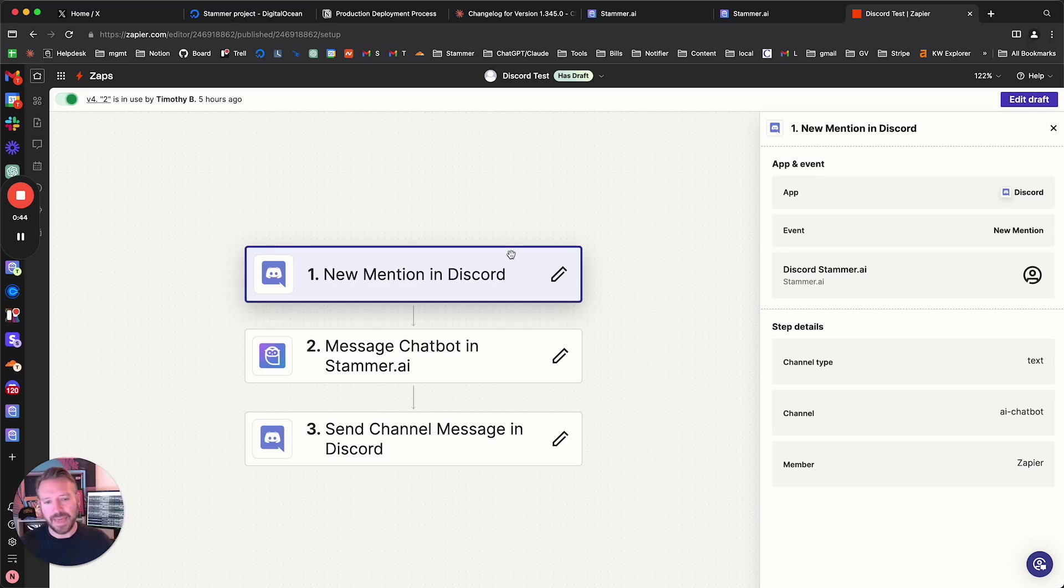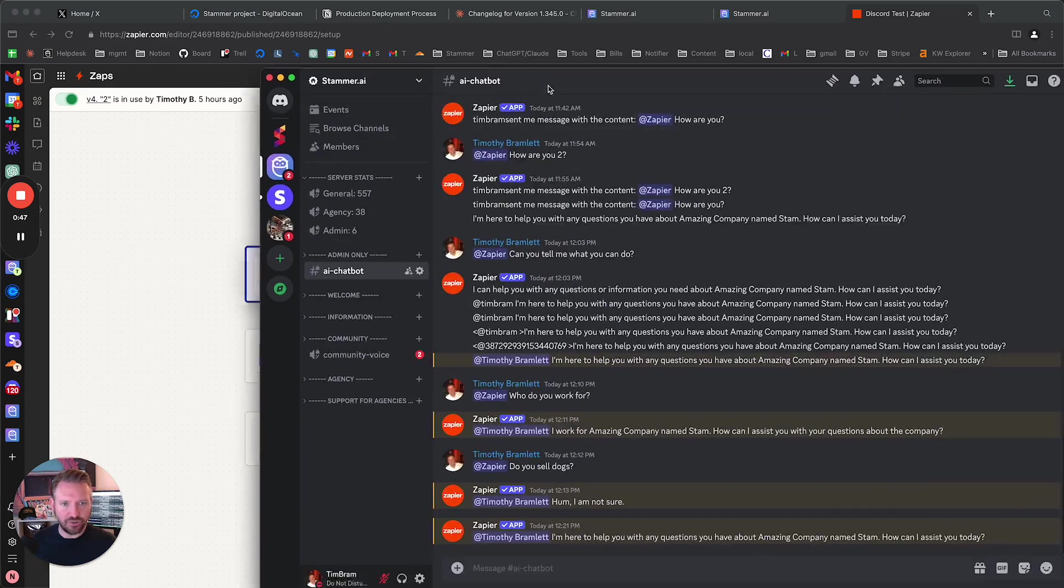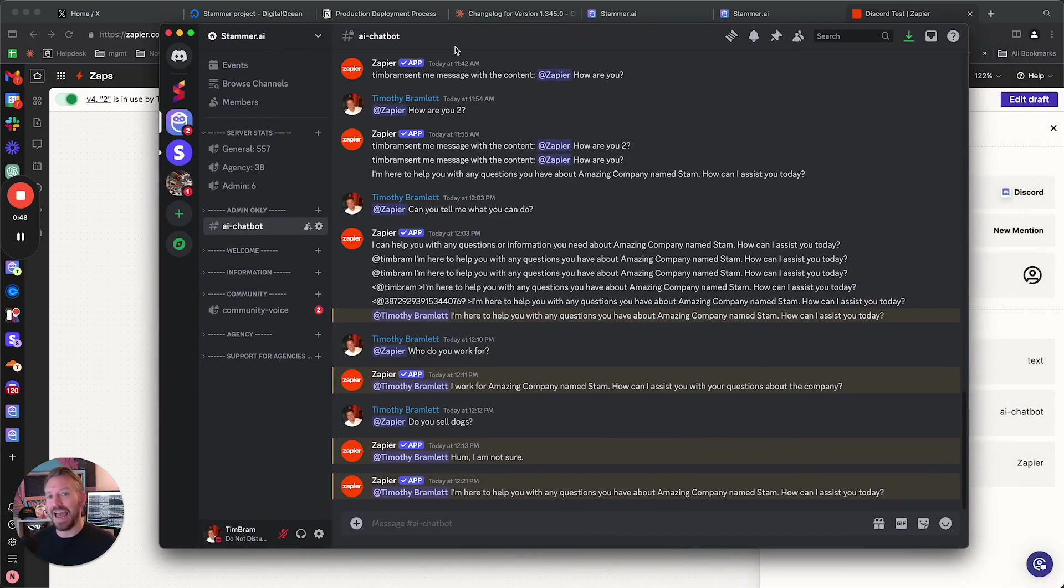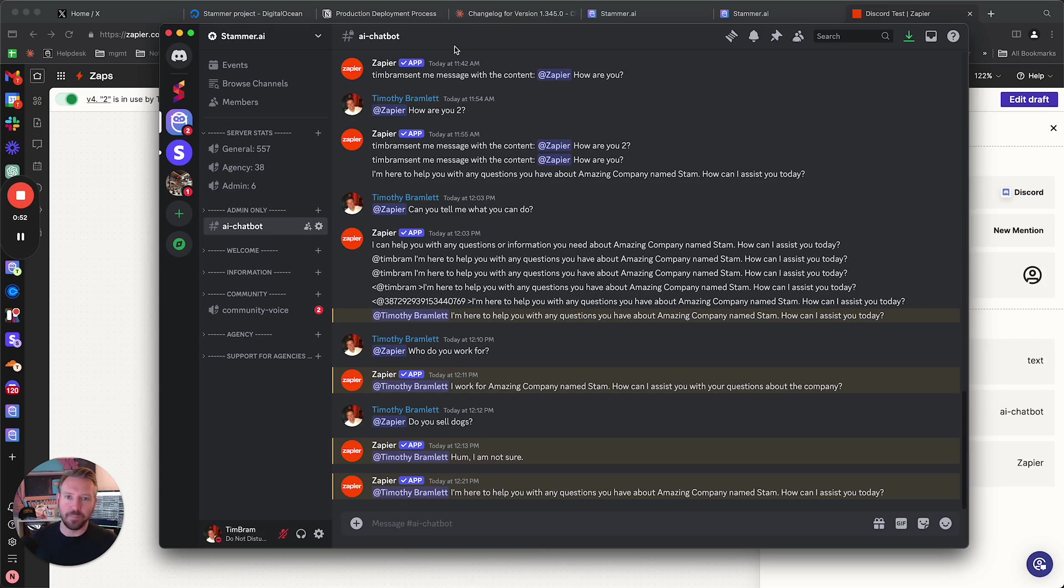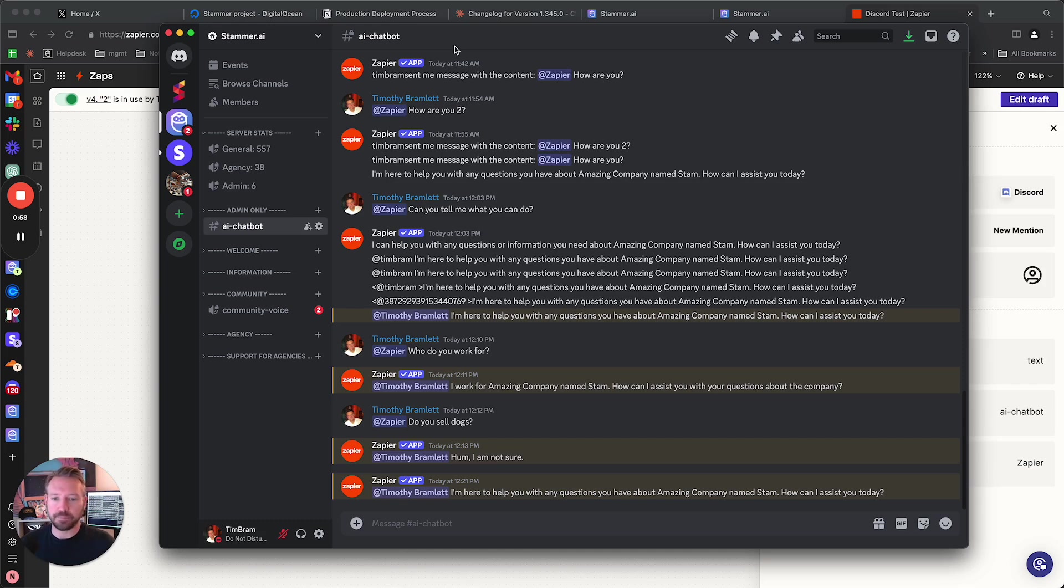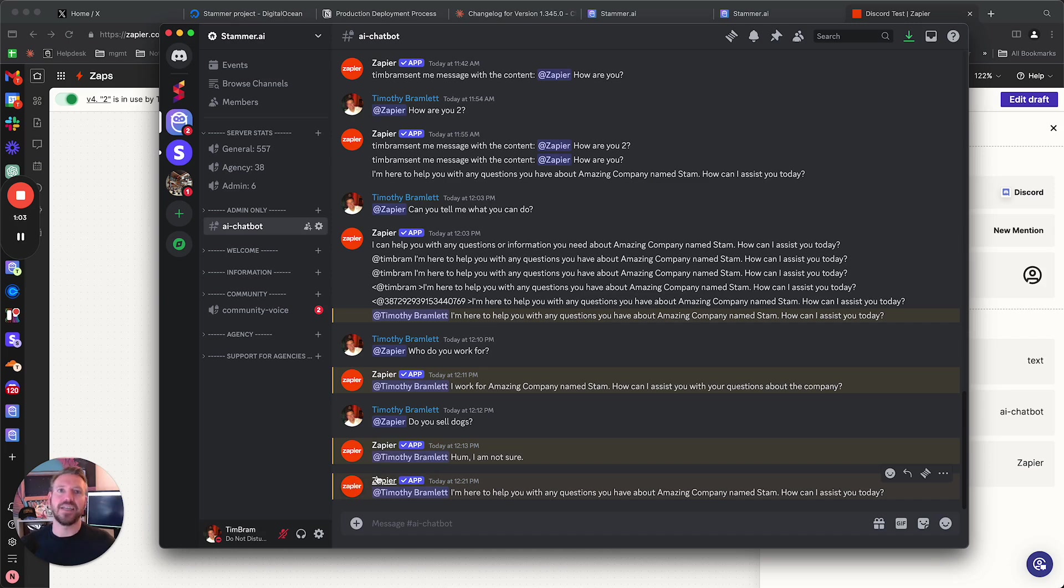And then the other kind of limitation here is just that I haven't found a way yet. I'm not a Zapier expert. Some of you may be better at this than me, but so far we haven't found a way to replace this default kind of Zapier icon and the fact that it says Zapier, right? This always says Zapier.